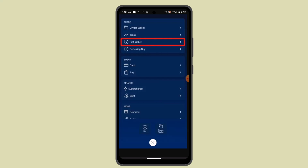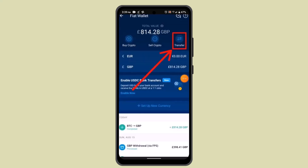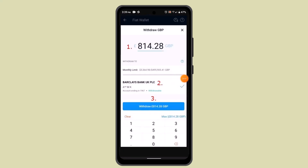Click the icon and go to fiat wallet. After you click the fiat wallet, go ahead and tap the transfer button. After that, you'll have to go ahead and enter the exact amount that you wish to transfer. Make sure that you have a linked bank account as well.